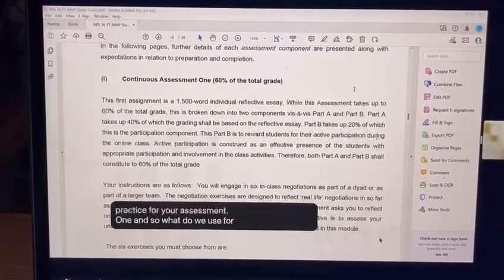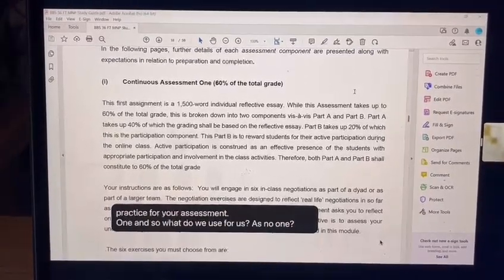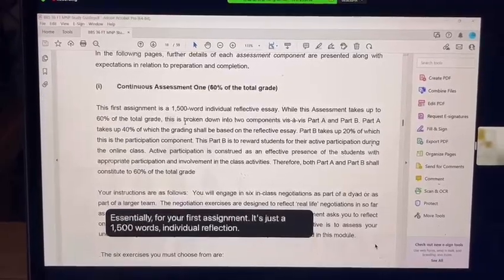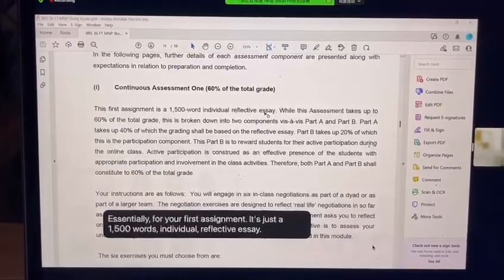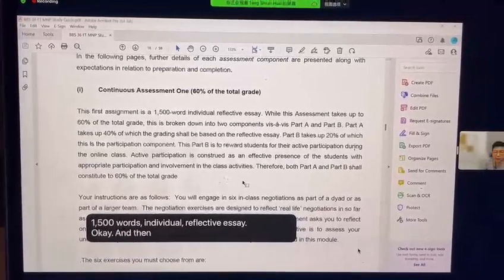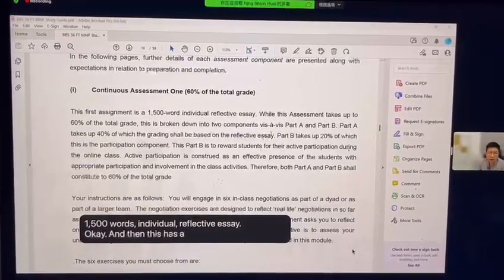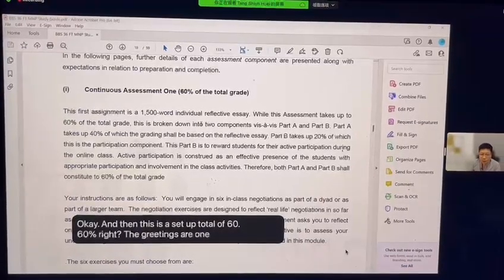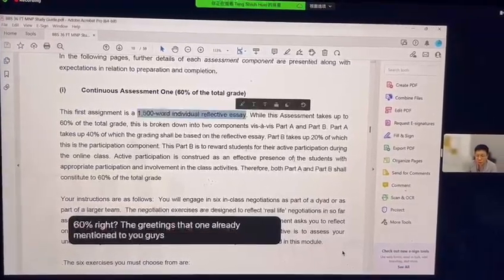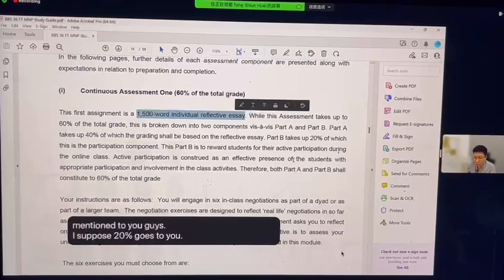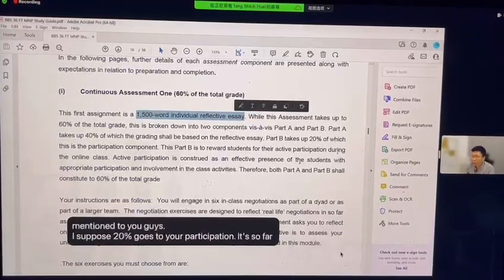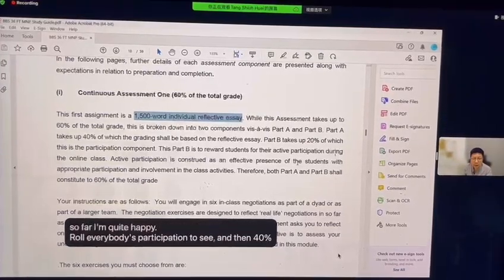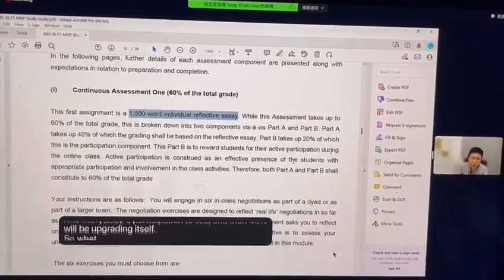Assessment 1 is your first assignment — it's a 1500-word individual reflective essay. This assessment takes up a total of 60 percent. The grading breaks down as: 20 percent goes to your participation, which I'm quite happy with so far, and 40 percent will be grading yourself.